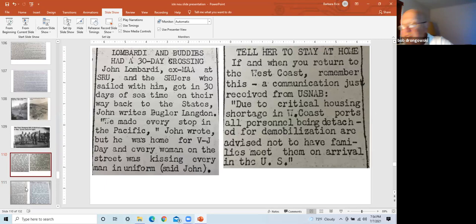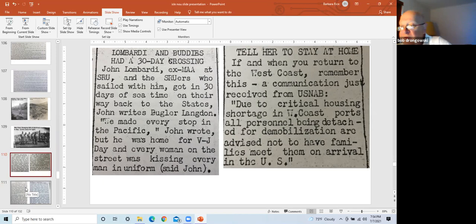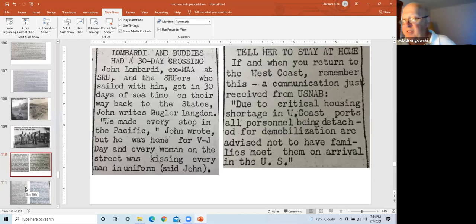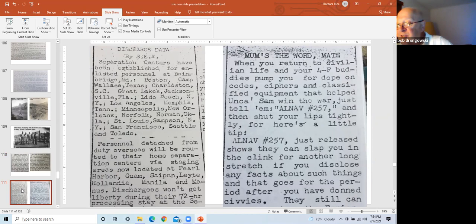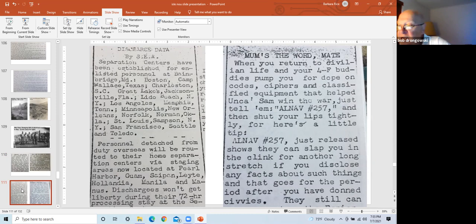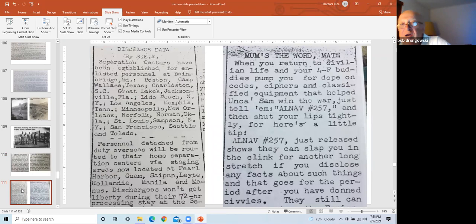Left slide. This is John Lombardi and Bob Langdon, the base bugler, wrote how it took 30 days to get back to the states. They made every stop possible in the Pacific. However, they did make it home before VJ day, where every woman on the street was kissing every man in uniform. Right slide is a notice due to critical housing shortage on the west coast. Advised personnel being detached for demobilization not to have families meet them on arrival in the U.S. Left slide. This is a notice of separation centers established throughout the U.S. Personnel detached from overseas will be routed to their home separation centers via staging areas at Pearl Harbor, Guam, Saipan, Leyte, Hollandia, Manila, and Manus. Discharges won't get liberty during their 72-hour processing stay at the separation center.